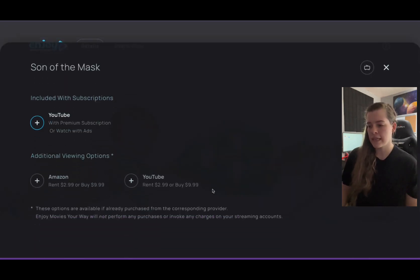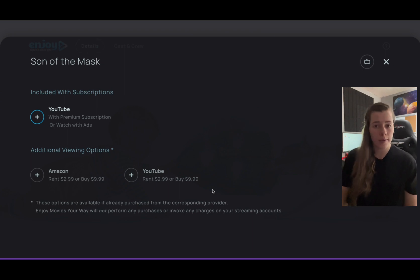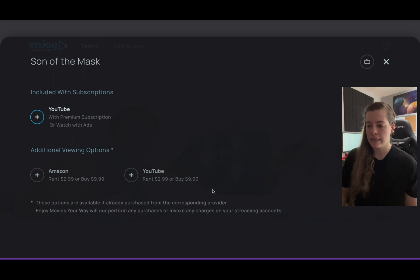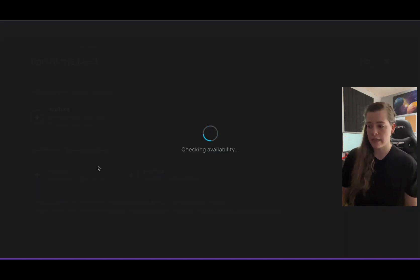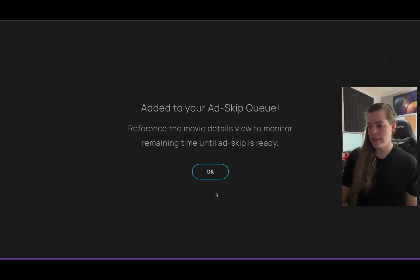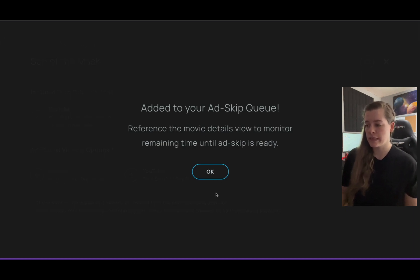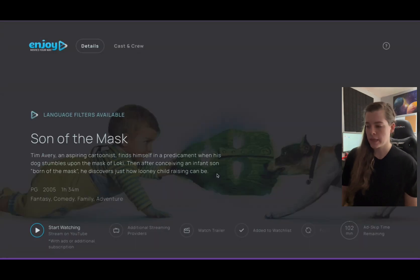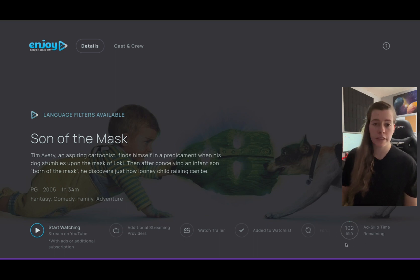Once that's clicked, it comes up with a plus sign next to all the providers that this show is available on. I'm going to click Add next to YouTube. It's going to take a moment to load in, and then it's going to tell us to add it to your Add Skip Queue and reference the movie details view to monitor remaining time until Add Skip is ready. So we hit OK, and as you can see down in the bottom right-hand corner, it says 102 minutes remaining before we can watch without the ads.